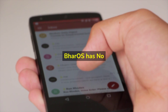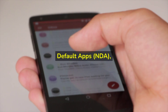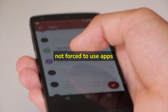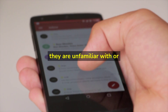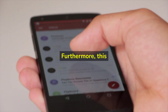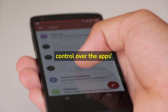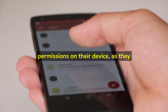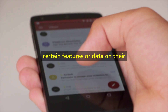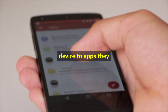Bar OS has no default apps (NDA), which means that users are not forced to use apps they are unfamiliar with or do not trust. Furthermore, this approach gives users more control over the app's permissions on their device, as they can limit access to certain features or data to apps they trust.